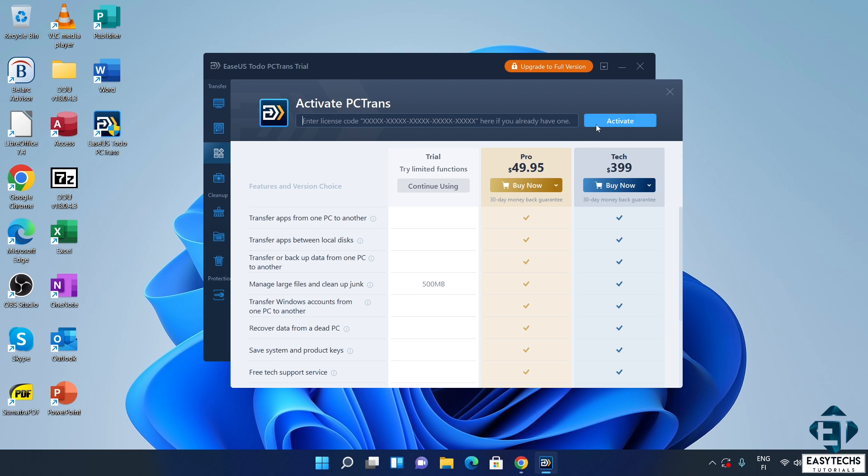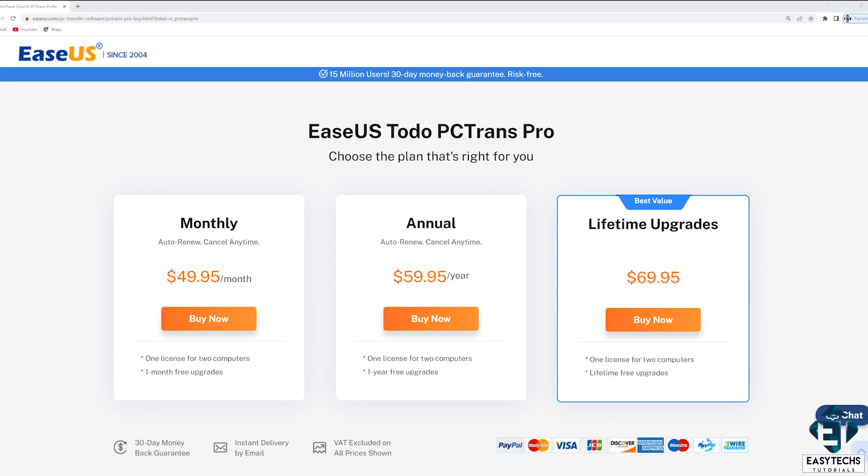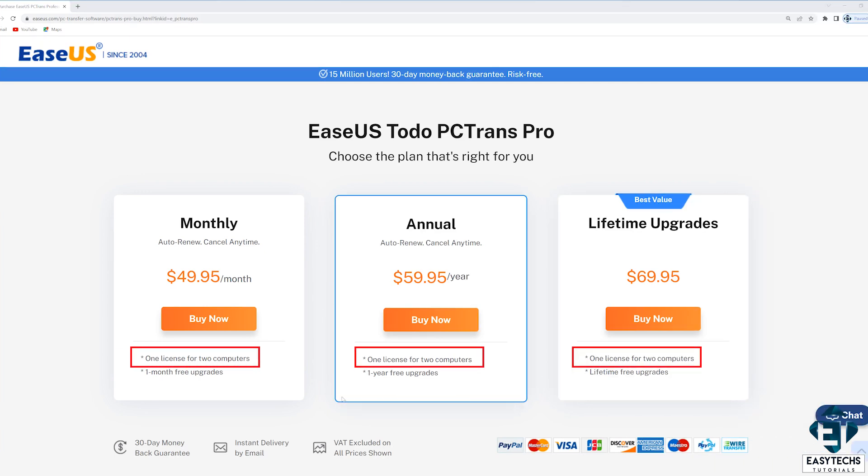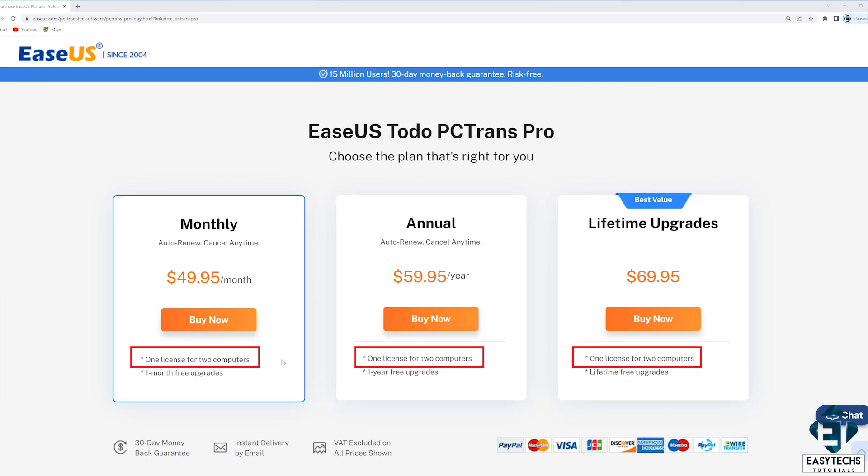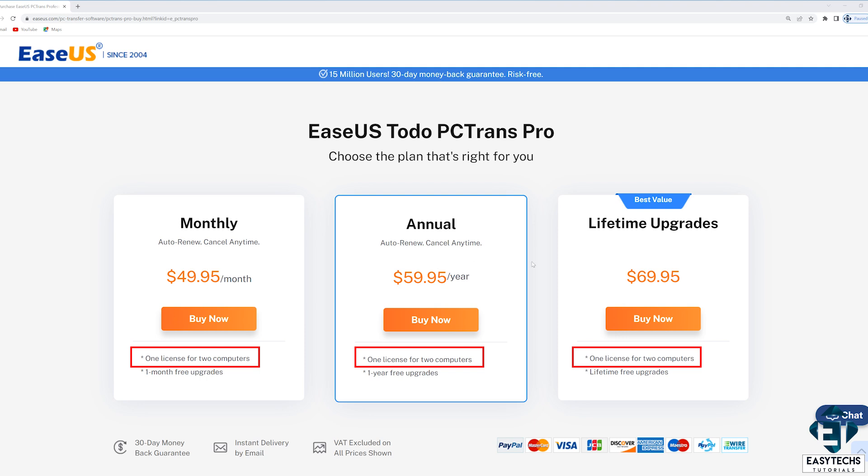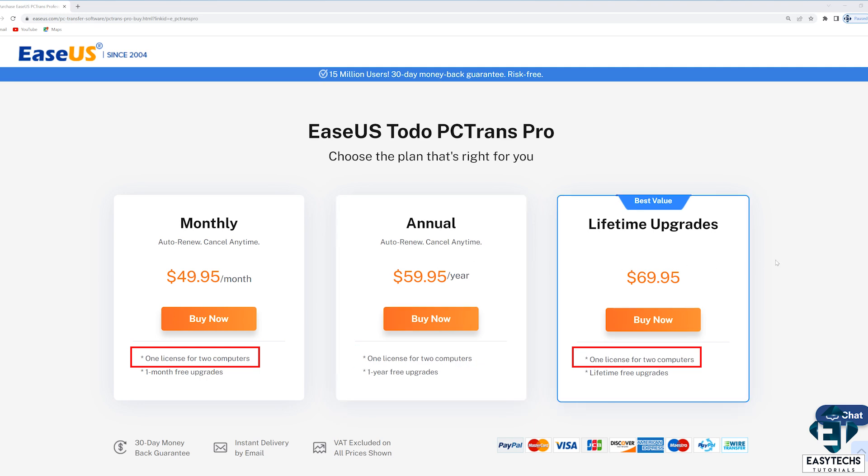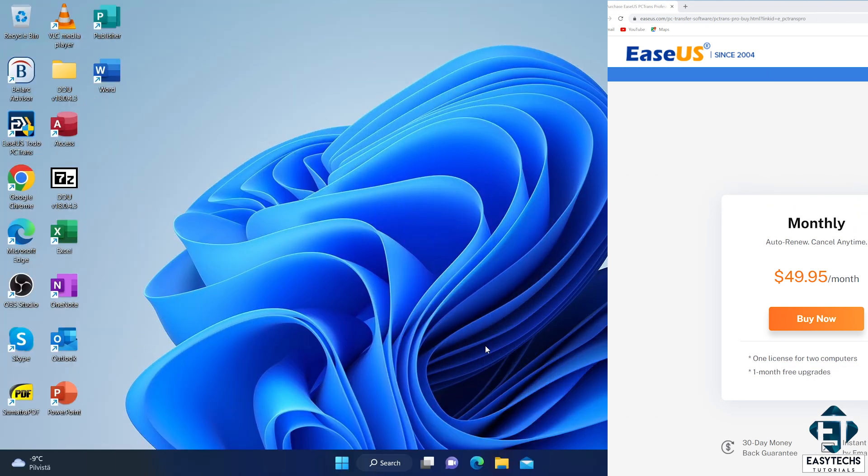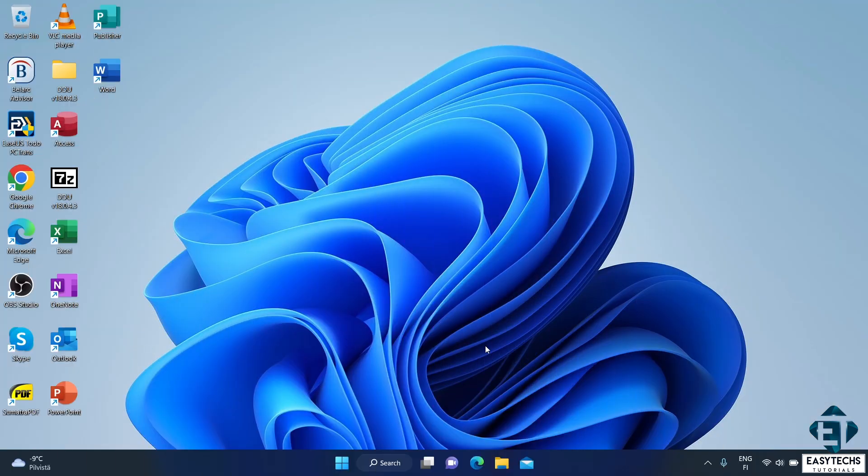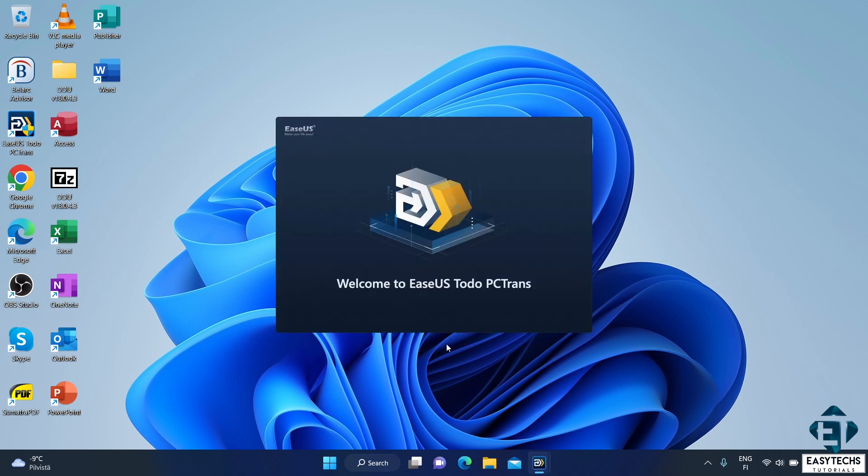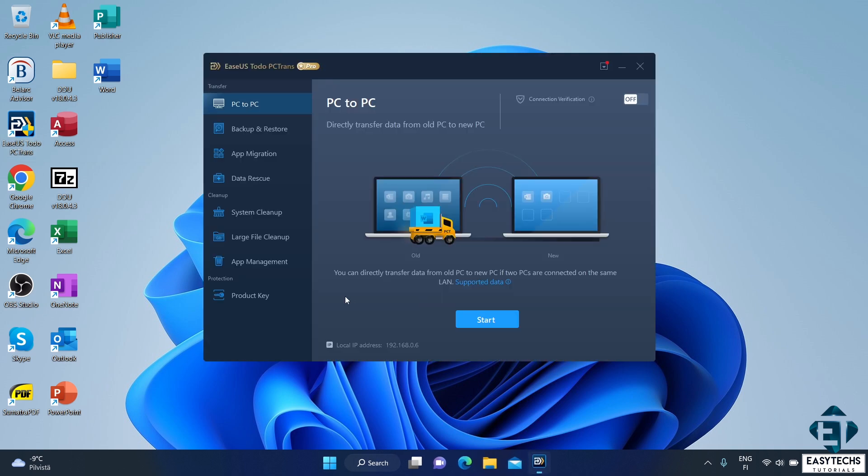Now, it's important to mention here that each license key entitles you to two activations at a time. Obviously, because some of the features require having two PCs concurrently running the apps to complete the process. Also, if during the process, you need to reinstall the tool and the license for any reason refuses to reactivate, you can always contact EaseUS to reset the license key for free as long as it's within your subscription period.